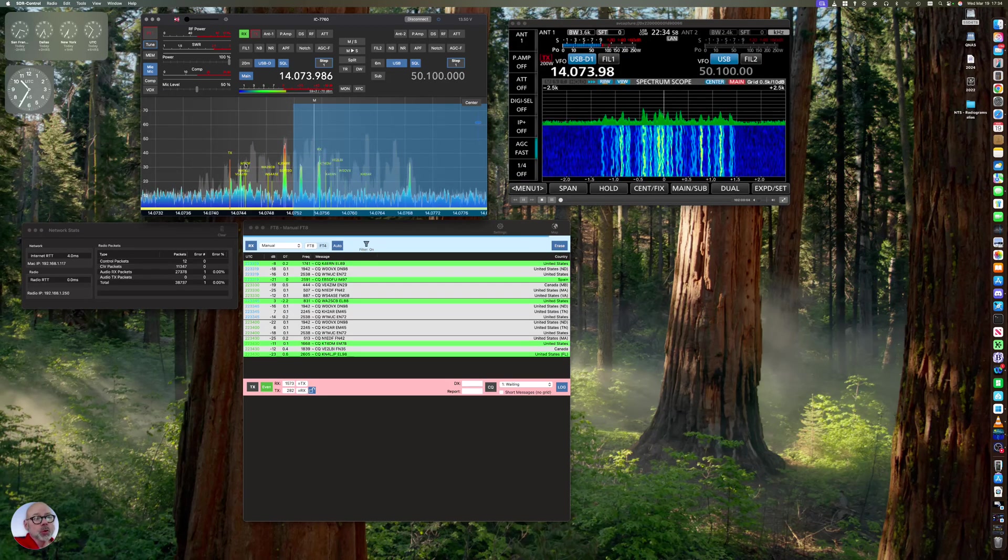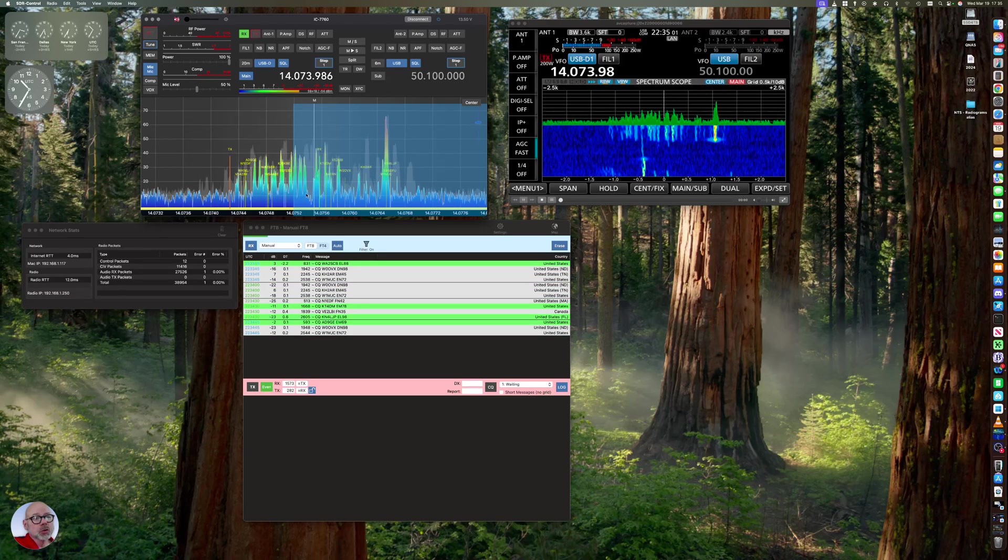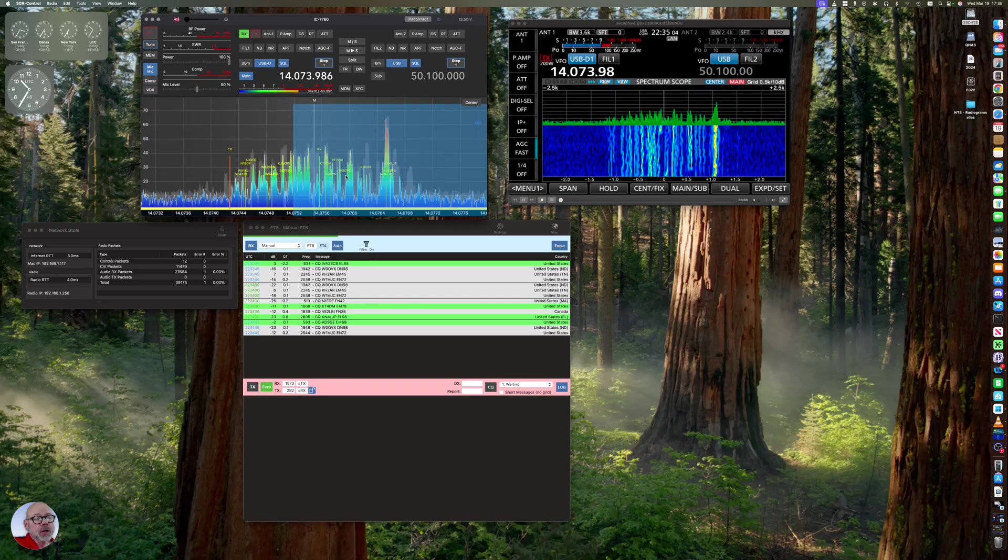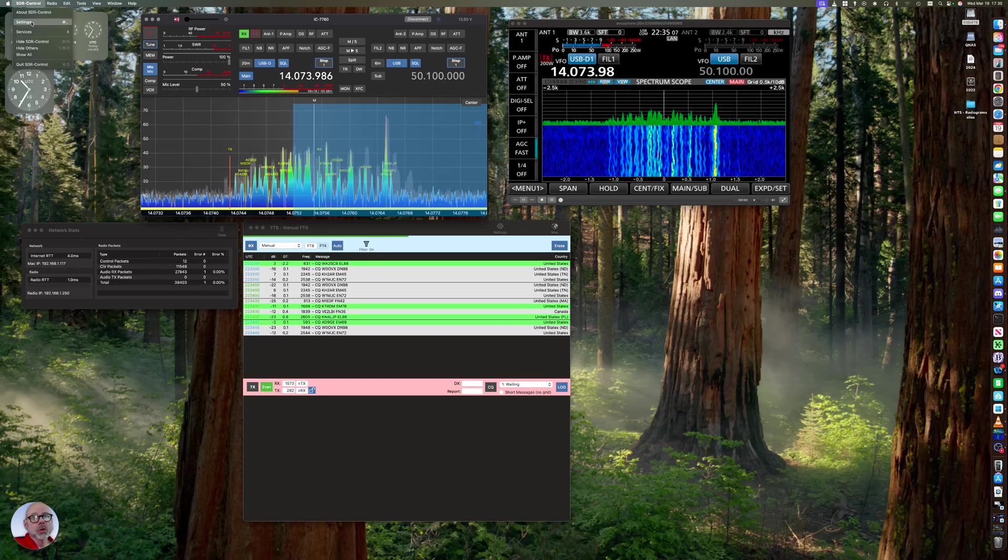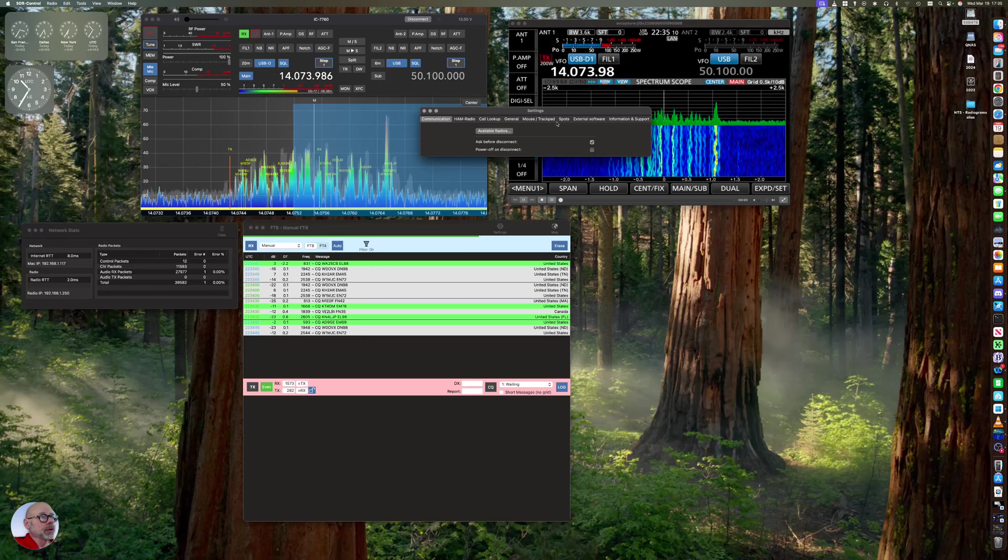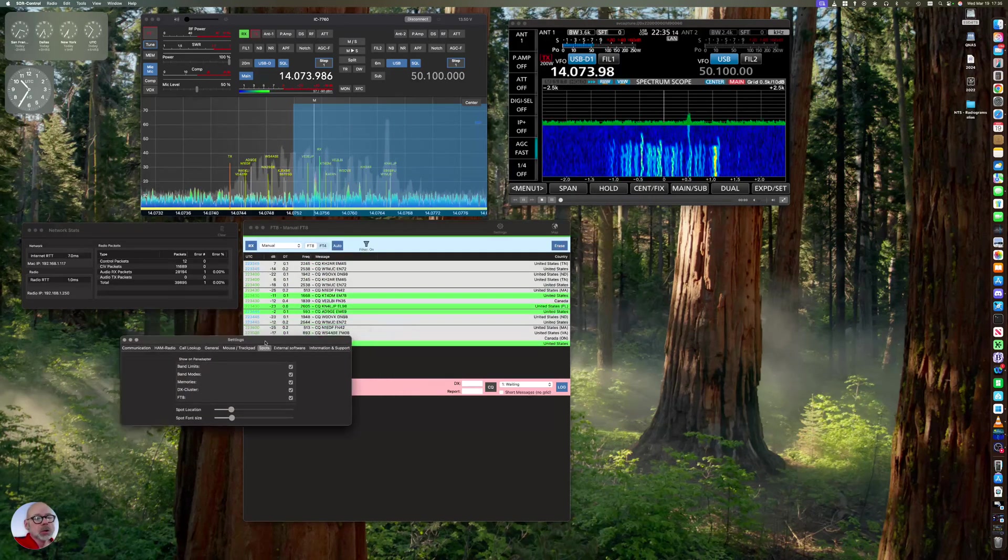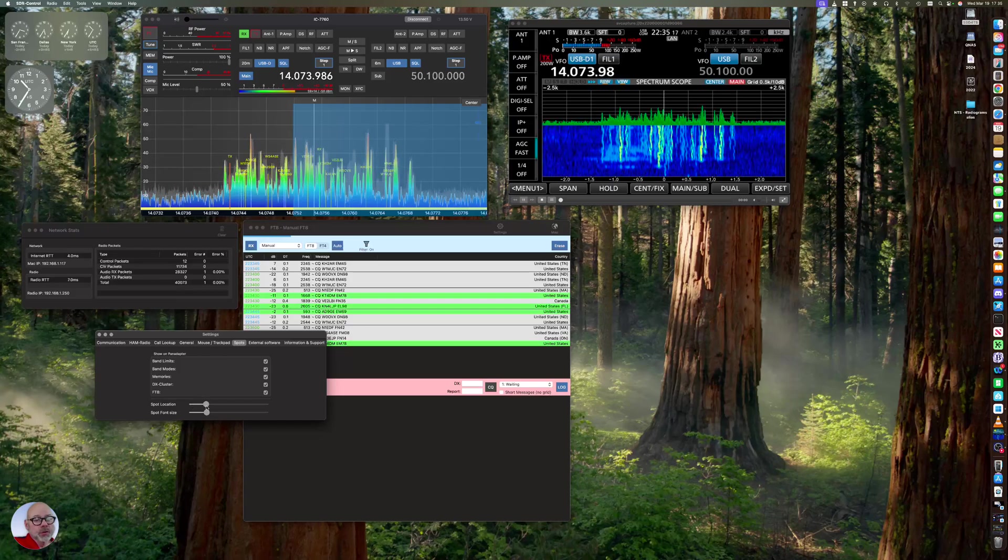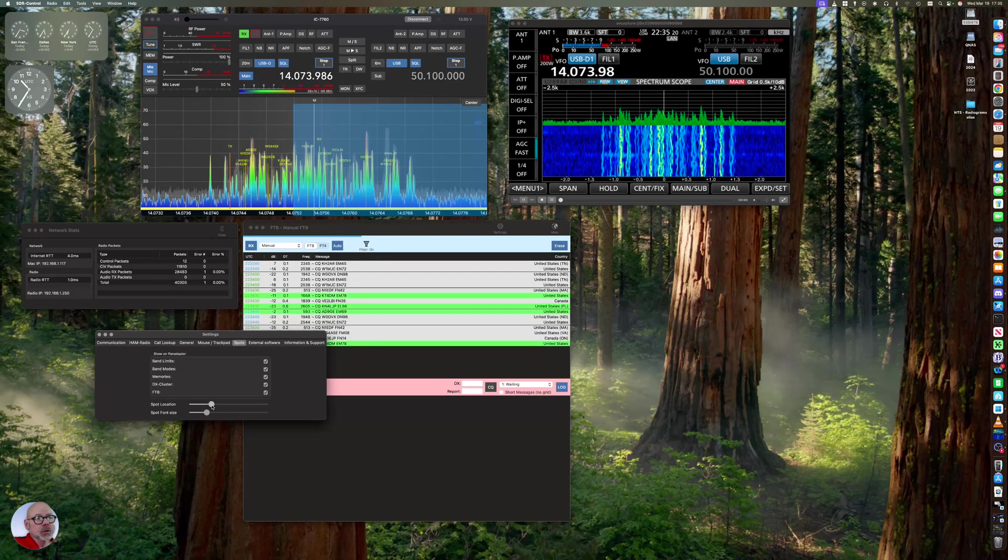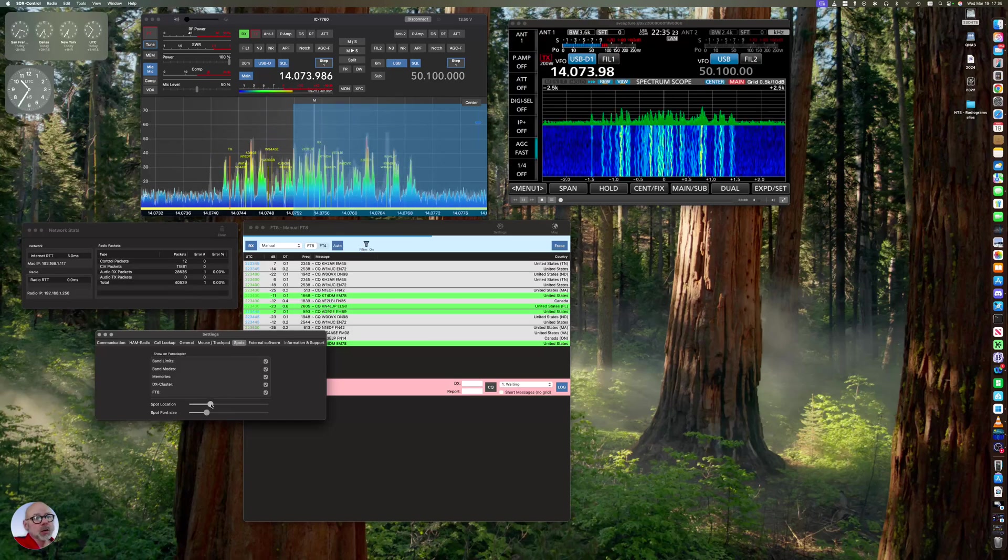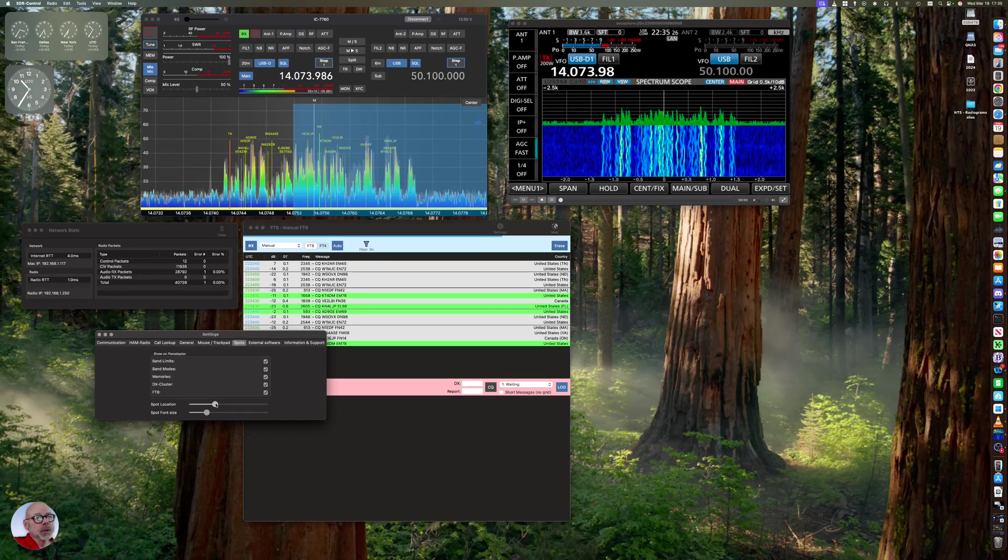Now, you can see the call signs and the font size. So if you go up here on SDR Control and you go to the main settings and you go over here to spots, you can change where those are. So if you slide this little slider for spot location, I can change where those spot locations go.